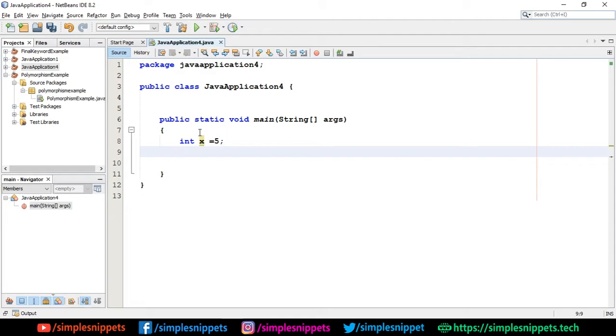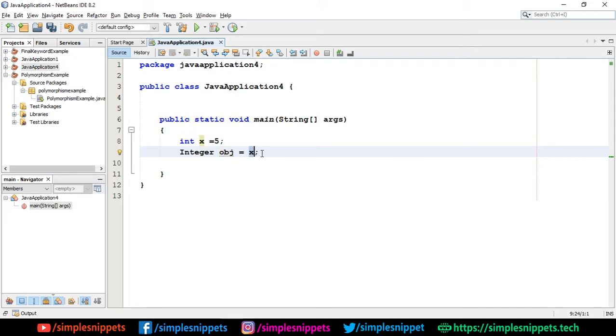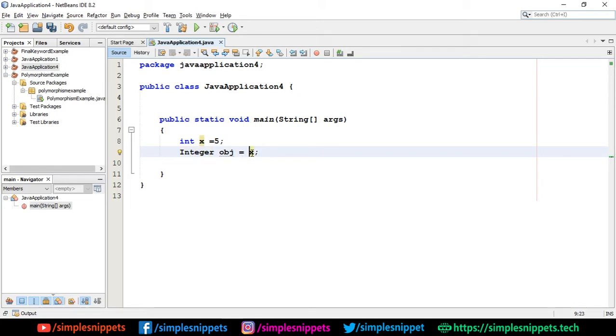Now I want to create an object. I can say Integer—this is that class. I'm going to say obj equals to x. When I do this, by default the object or the instance variable inside the object gets assigned with x value. Every wrapper class—Integer, Boolean, or whatever class—has an instance variable of the same type which stores the value.